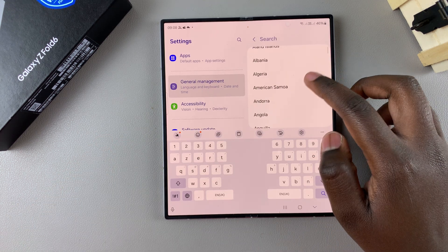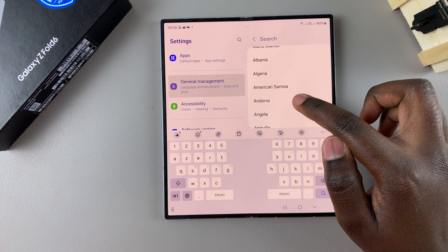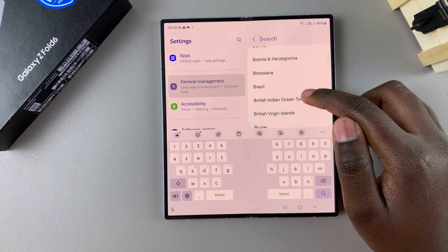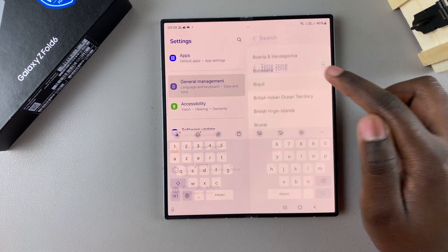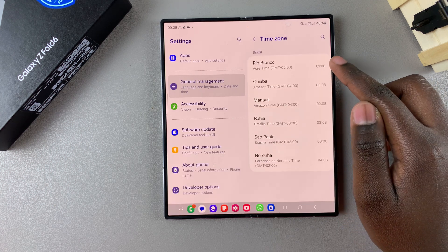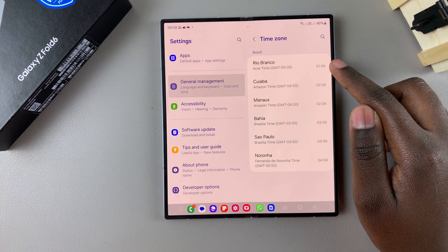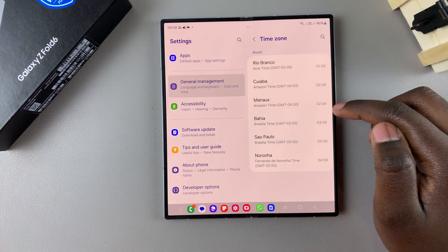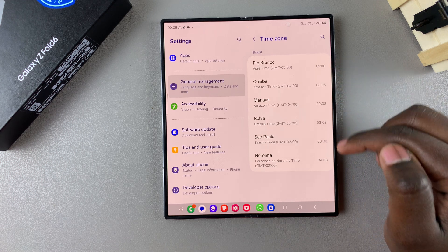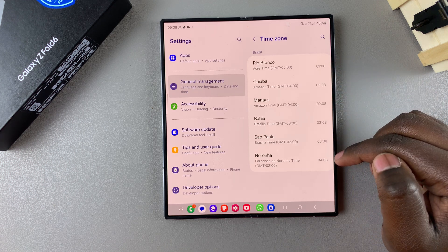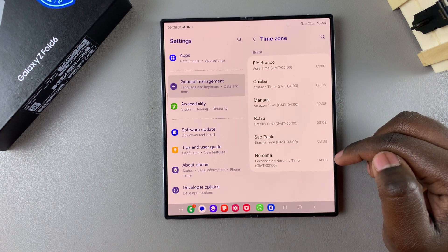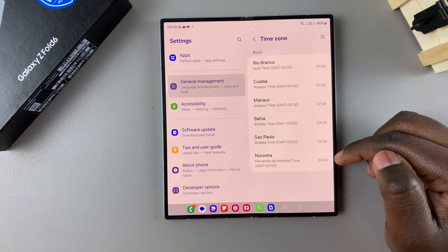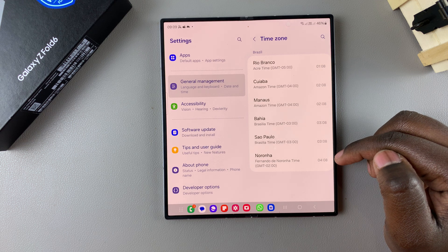So for this video I'll be using Brazil. So let me tap on Brazil, and then because Brazil has different time zones, I have different options to choose from. Bear in mind that some countries that have just one time zone, so you won't need to go through this step.